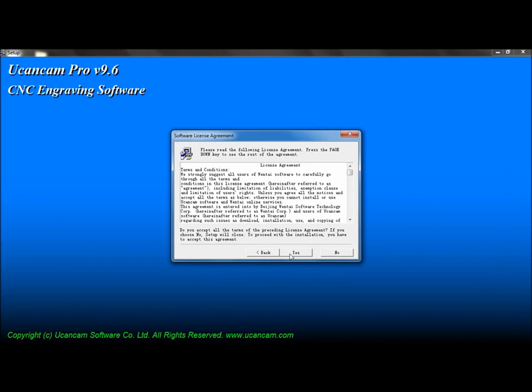Please read through the license agreement carefully, as uCanCam is owned by Beijing Wintai Software and Technology Corporation and is also protected by copyright law.